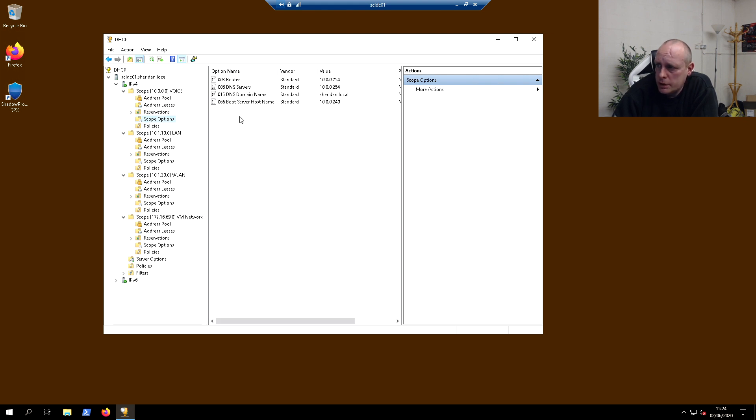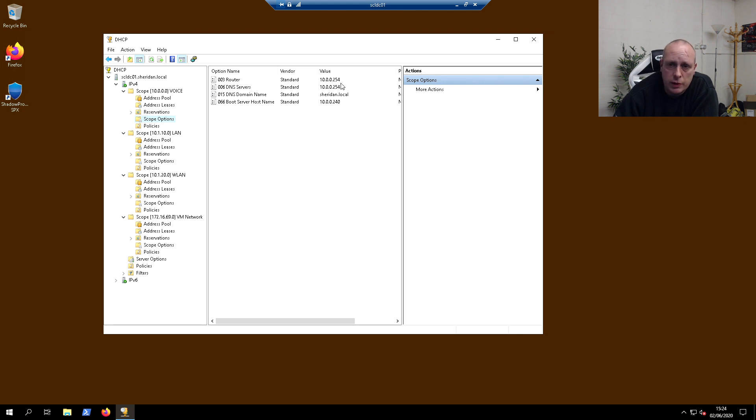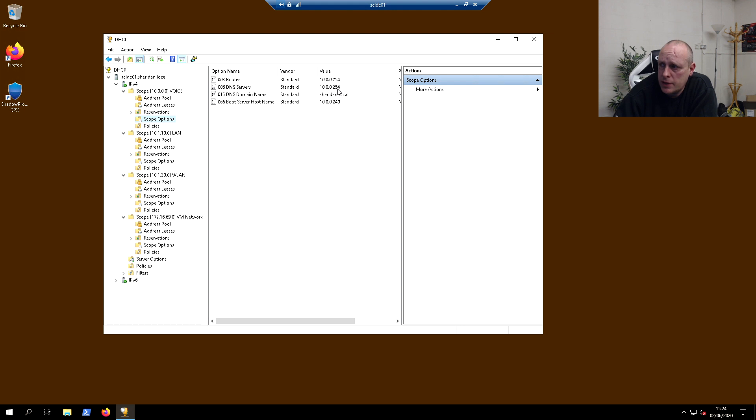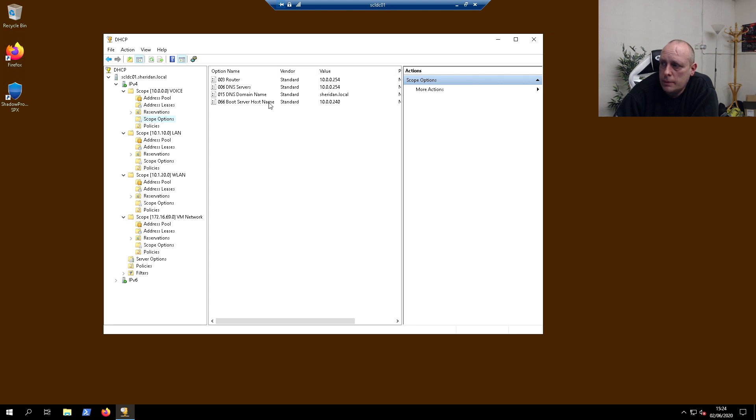Under scope options, I've got the router as 10.0.0.254, which is my pfSense box. DNS servers are pointing at pfSense, and this is a TFTP service so the phones can find the provisioning scripts.